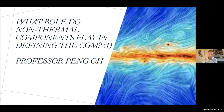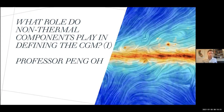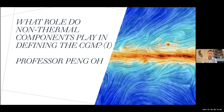A brief introduction to Peng: Peng Oh is a professor of theoretical astrophysics at UC Santa Barbara. He has a huge breadth of research topics over the last 30 years, covering everything from galactic dynamics to stellar feedback to turbulence, cosmic rays, magnetic fields, thermal instability, and hydrodynamics — the whole gamut. He's also extremely energizing and enthusiastic both in his presentations and in conversation. Hopefully you'll get the same sense from this talk.